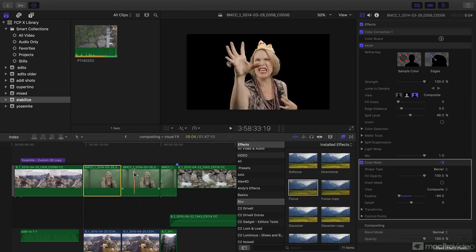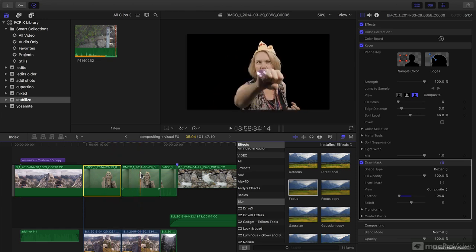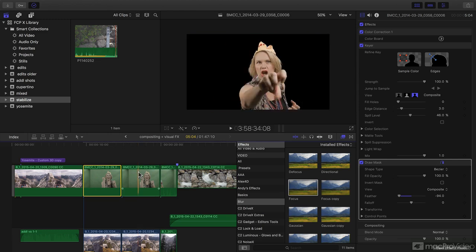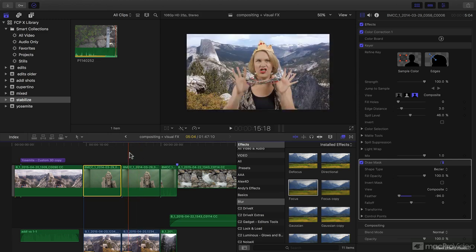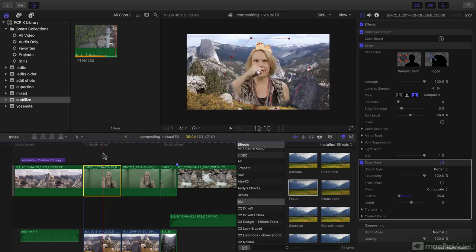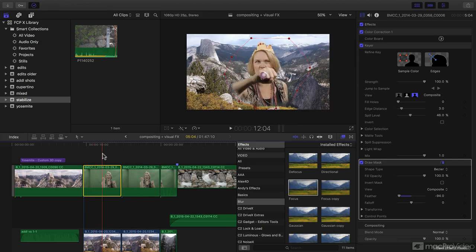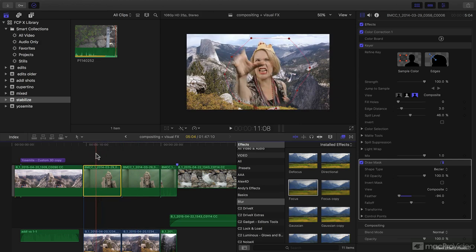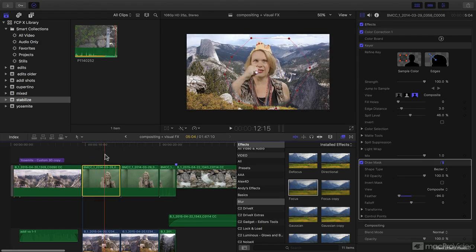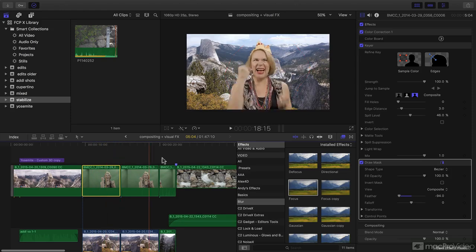We're going to use a green screen effect to remove the background from a clip like this and put it onto anything you like. We're also going to use masks, also known as garbage mats, to get rid of the outside of a shot.